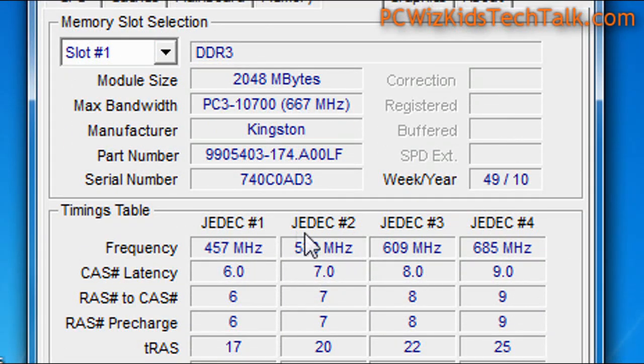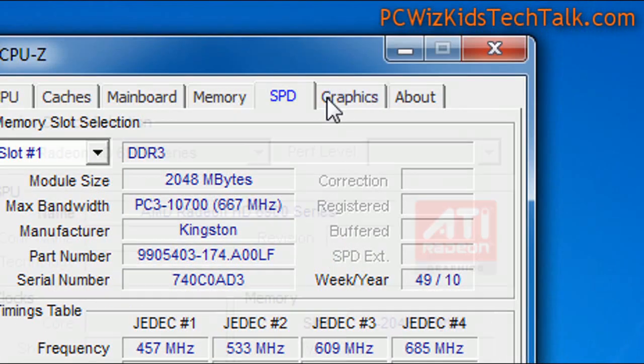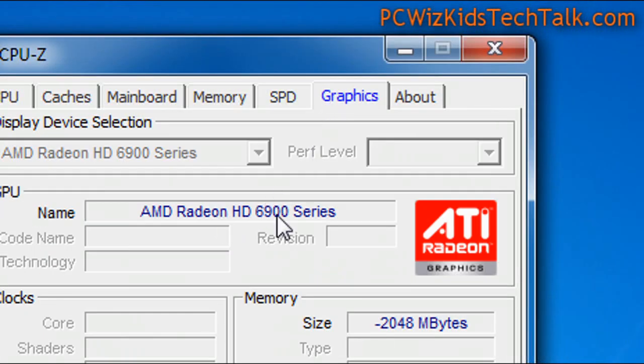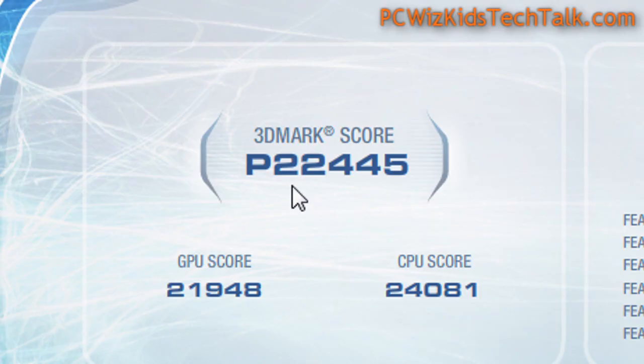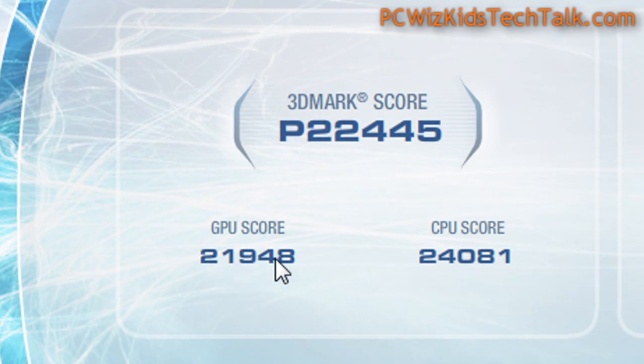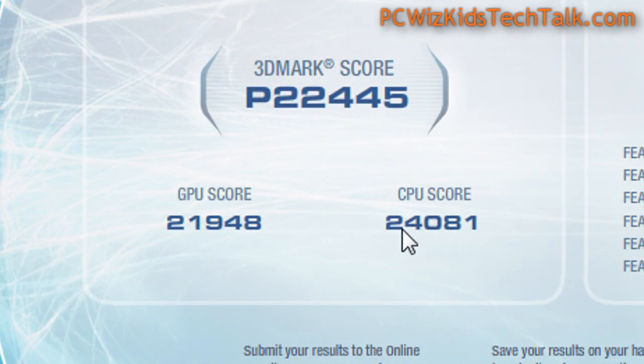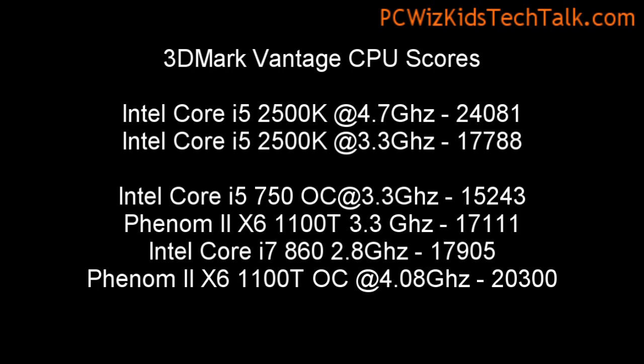These are the memory timings I'm running, and of course I'm using the AMD Radeon 6950 video card, which I reviewed not too long ago. In PCMark Vantage you can see the huge results on the CPU score: 24,081 — that's with it overclocked. Without overclocking, the result would have been 17,788. That's a major boost in performance with a small voltage increase and very little heat increase — which is exactly what you want.